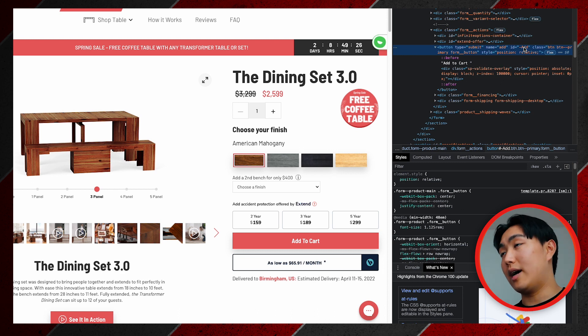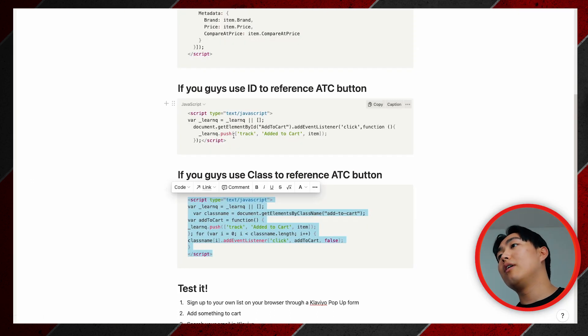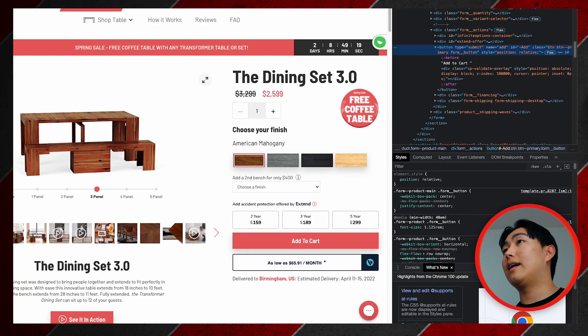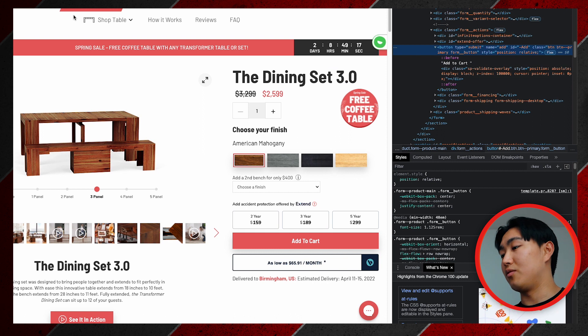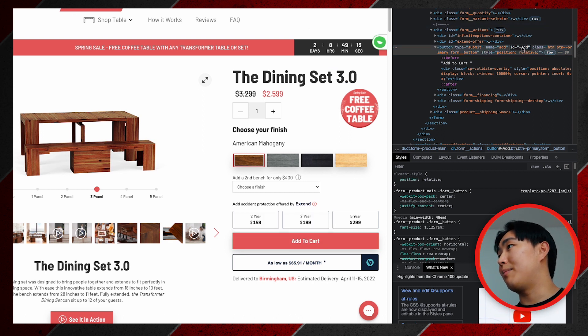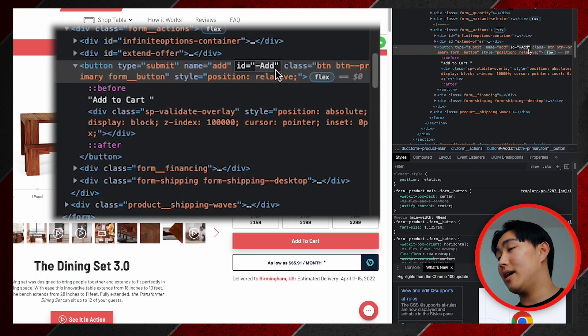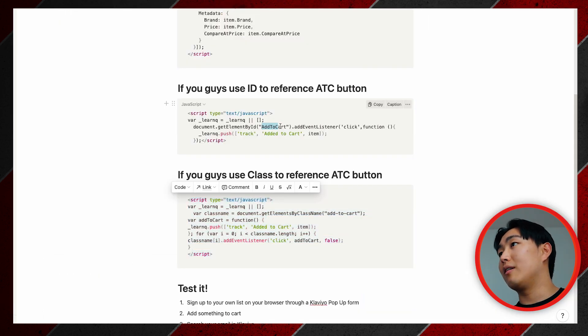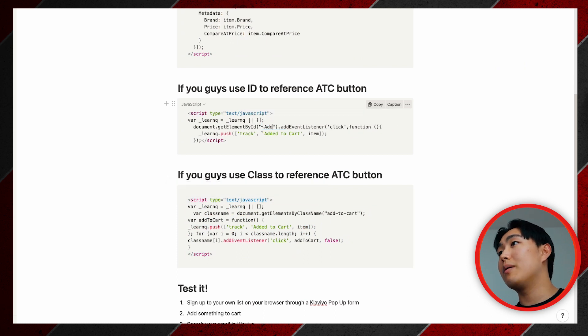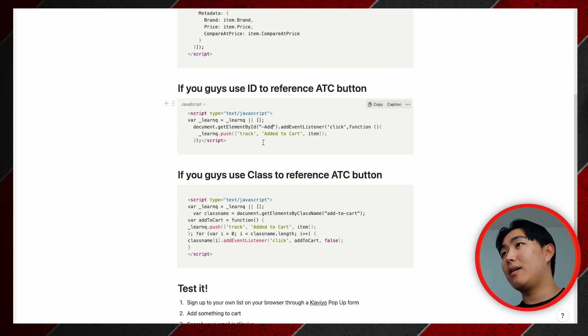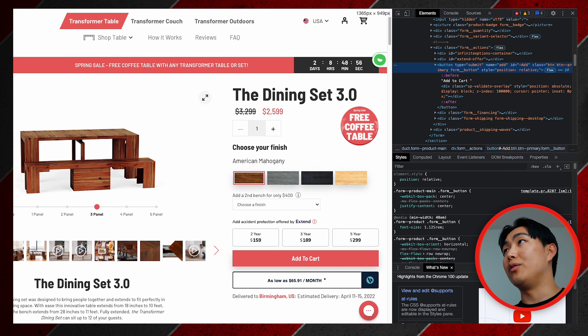For example in here you can see ID and then they have the class. From that you're going to be able to tell if you need the ID notation or the class notation. So let's say we were doing the add to cart snippet installation for this brand right here, Transformer Table. We would take the ID name which is minus capital A, D, D, so minus add. Instead of having the ID reference be 'add to cart' here, we want to copy and paste your button ID into this snippet.